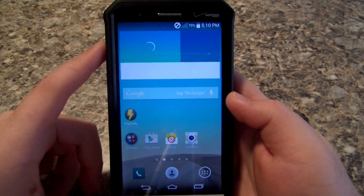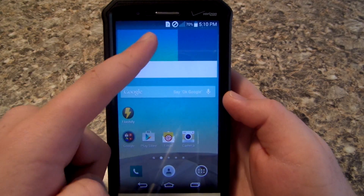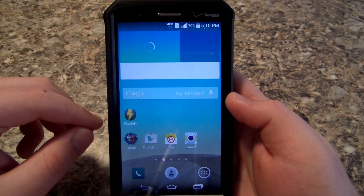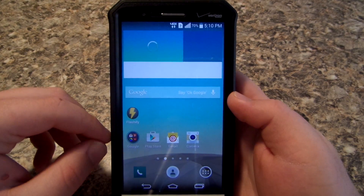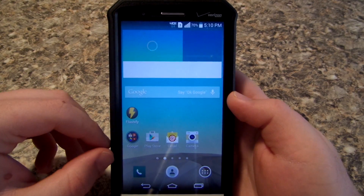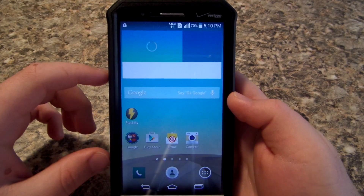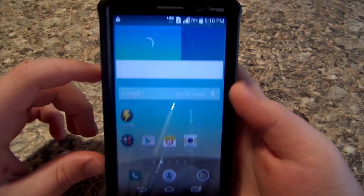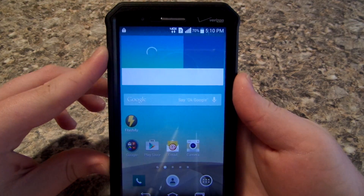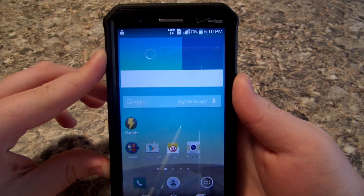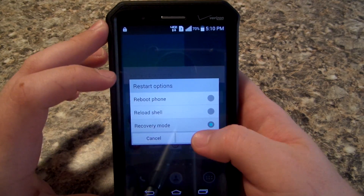It says unknown SIM because I am using a T-Mobile SIM card in this phone — I have T-Mobile now. But I do have LTE and LTE is working, so we're gonna go ahead and proceed to the next step. We're gonna go back into recovery, go to Reboot again, and wait for the phone to turn off.